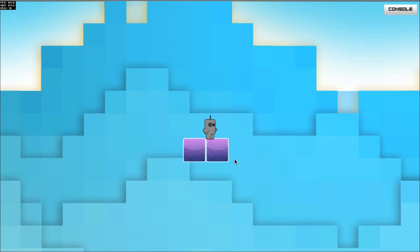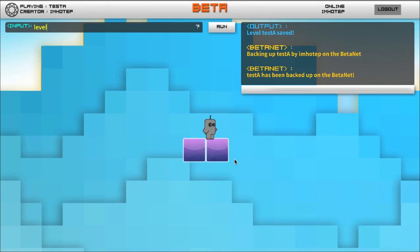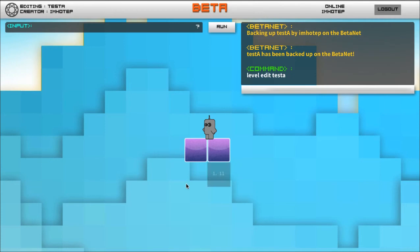And you have total access to code pop. So I want to edit my level again. Level edit test A. So now I go into edit mode inside of test A and here I can continue adding to it.